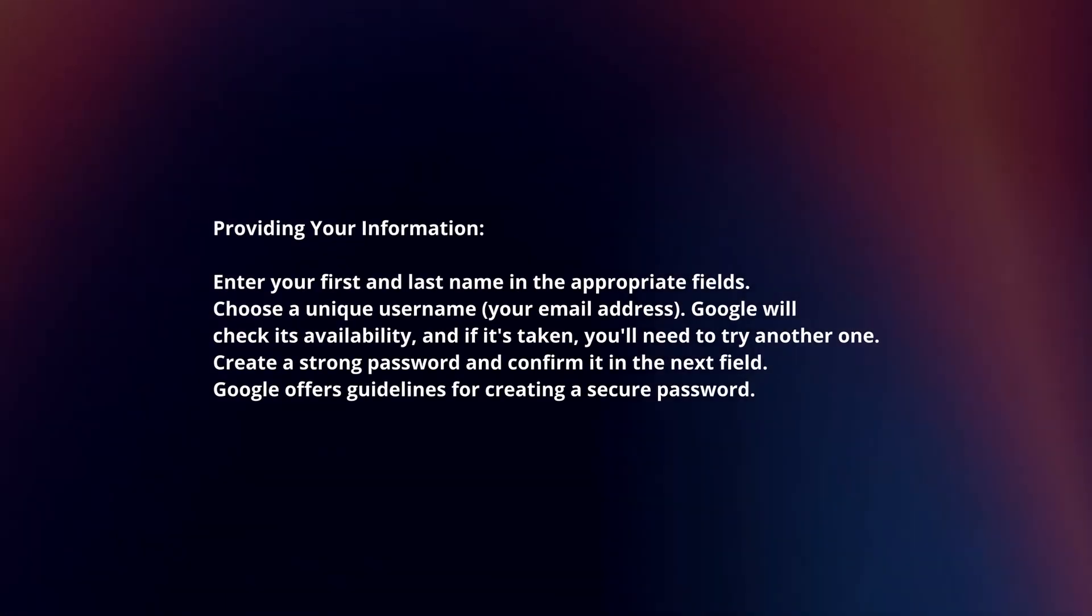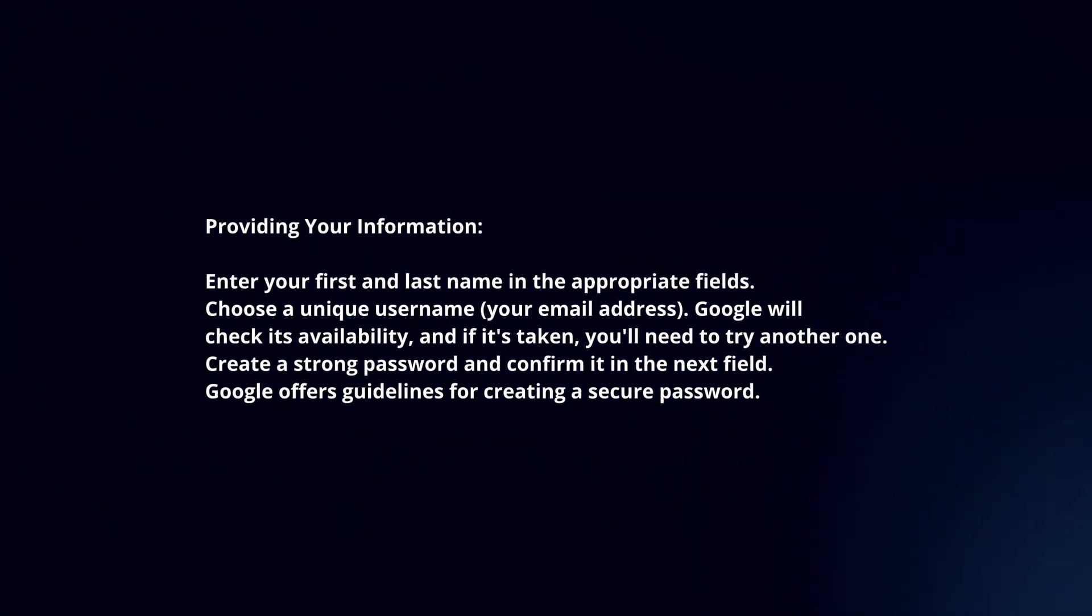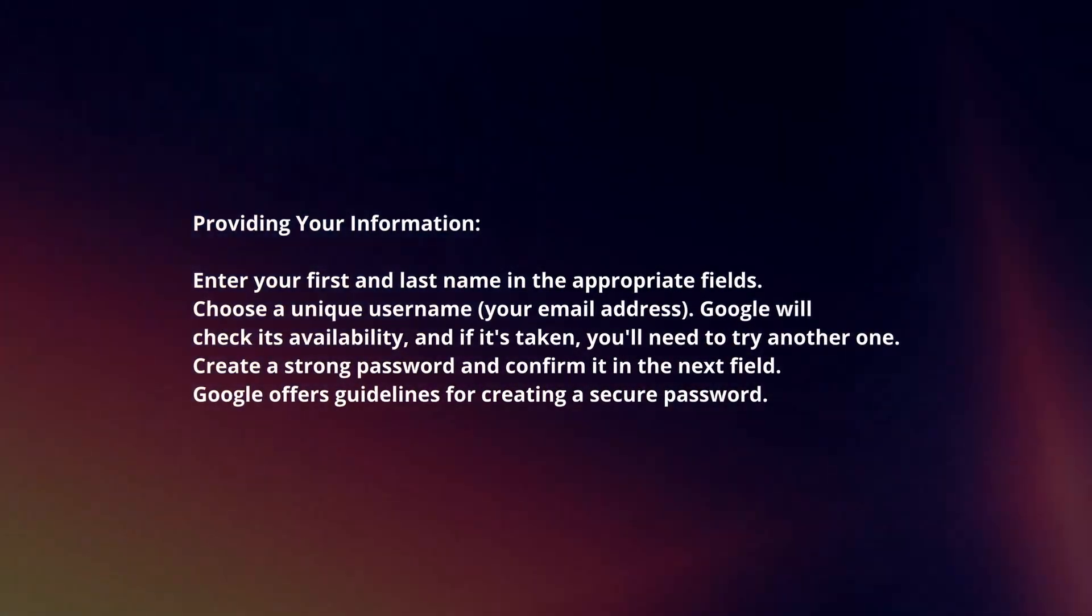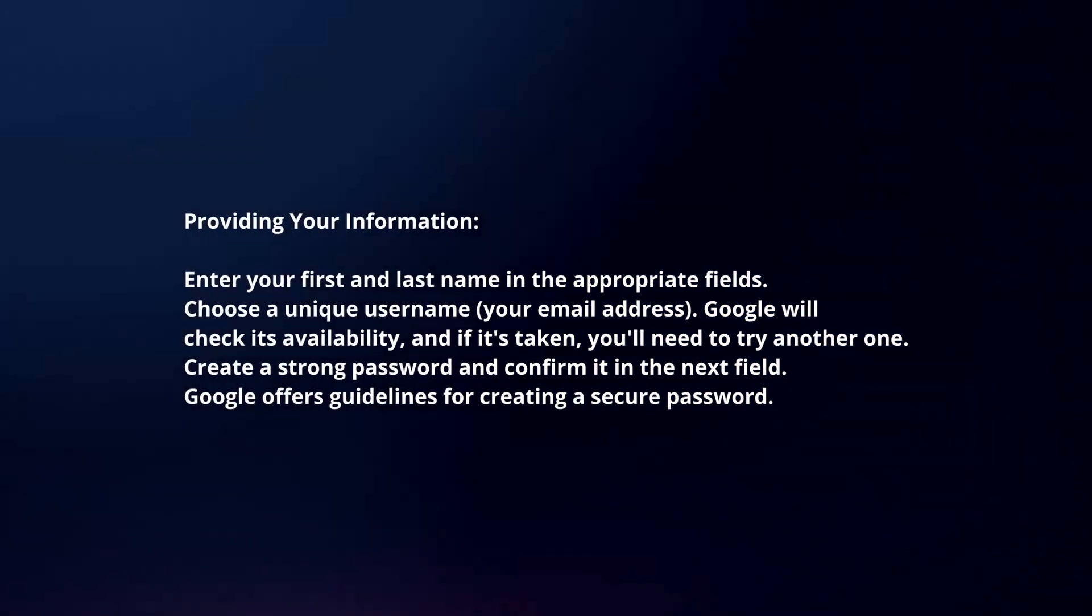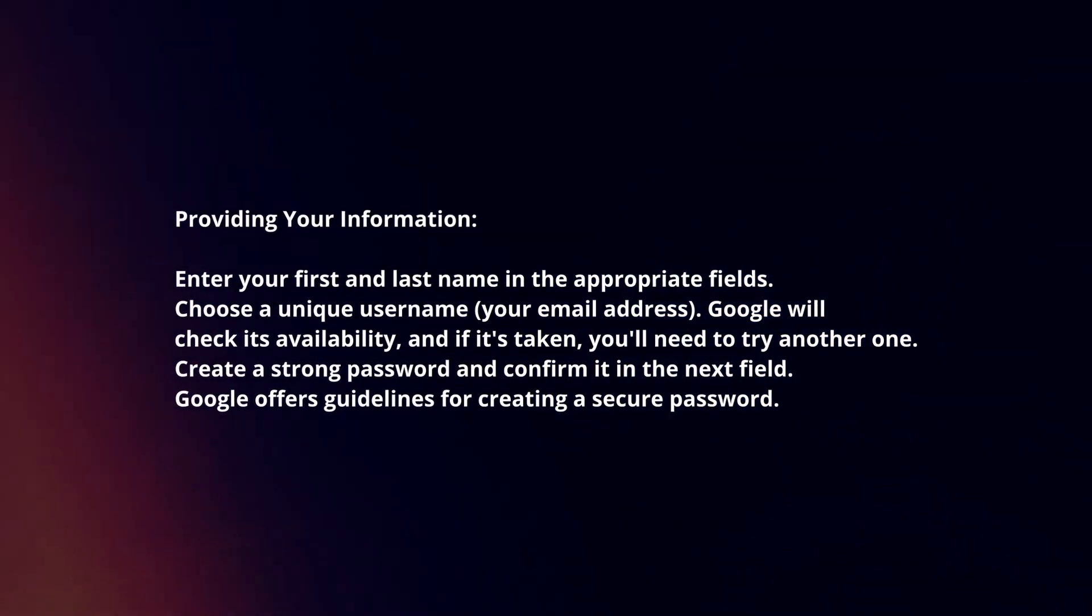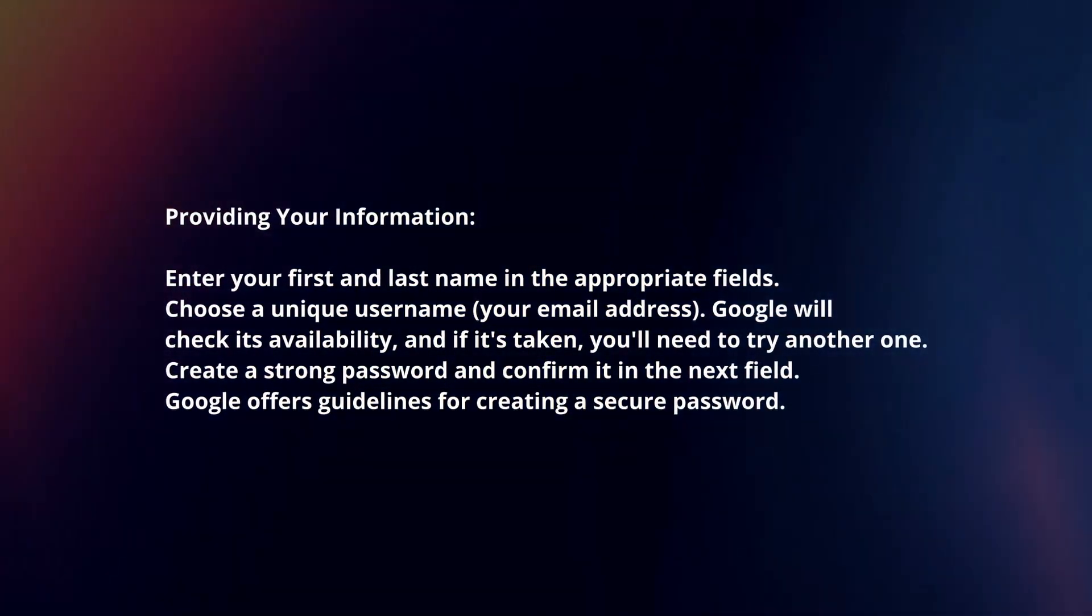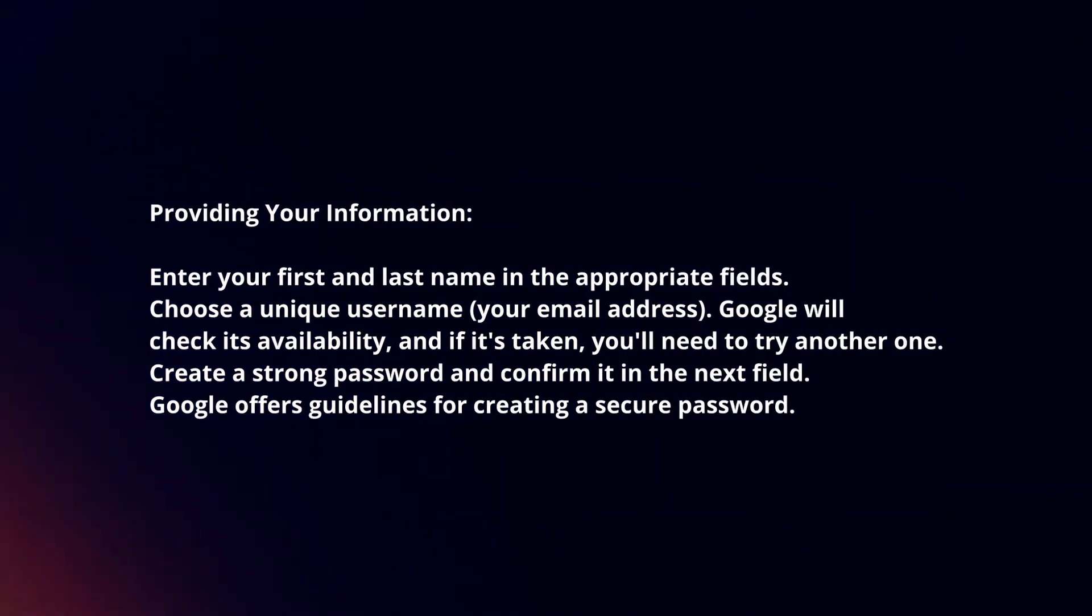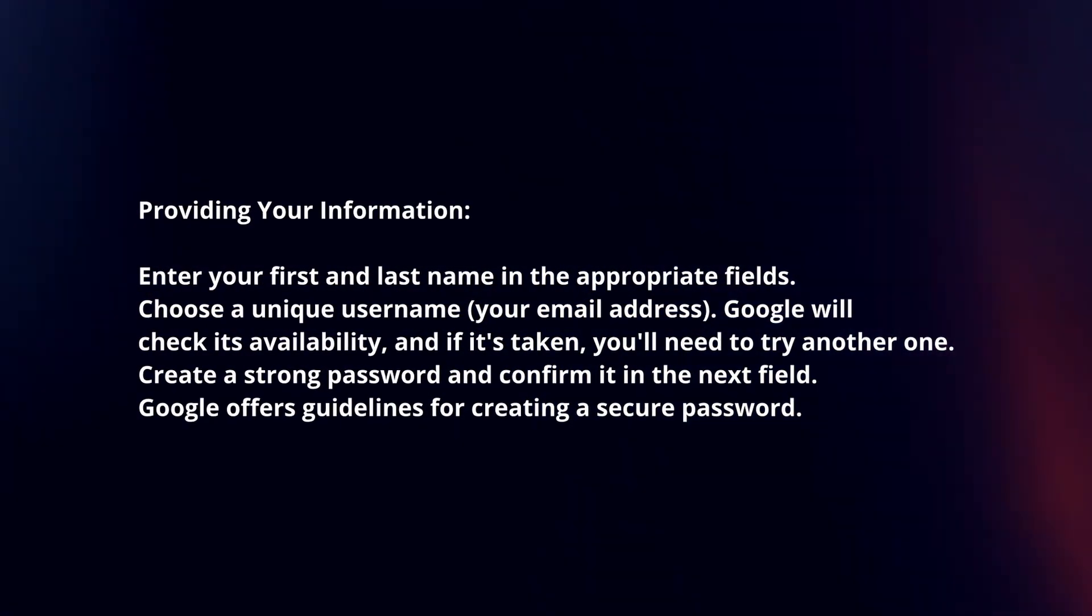Provide your information. Enter your first and last name in the appropriate fields. Choose a unique username. Google will check its availability, and if it's taken, you'll need to try another one. Create a strong password and confirm it in the next field. Google offers guidelines for creating a secure password.